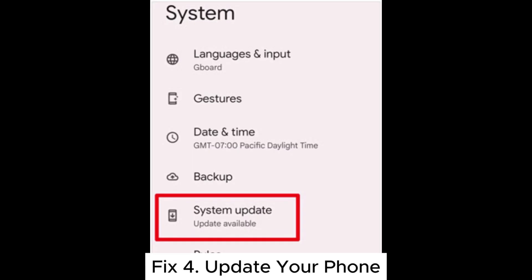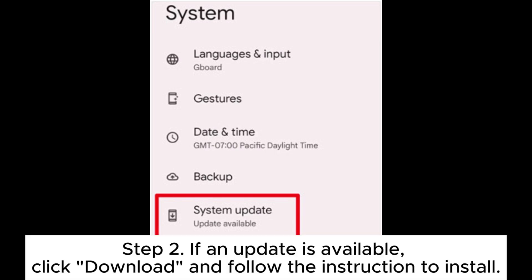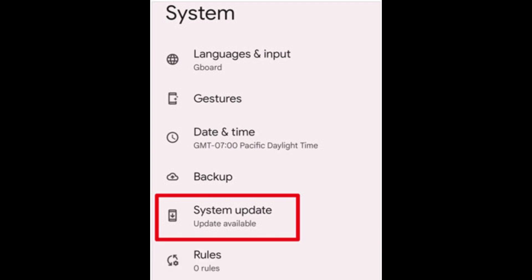Fix 4: Update your phone. Step 1: Open Settings > Software Update. Step 2: If an update is available, click Download and follow the instructions to install.